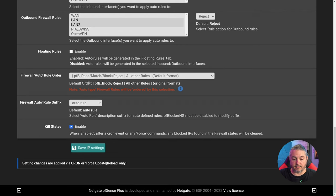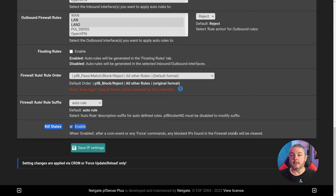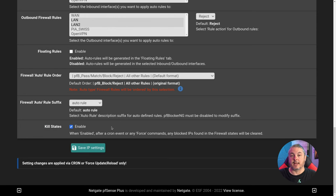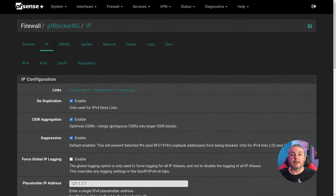The kill states option — I do have that enabled. When enabled, after a cron job or any force commands, any blocked IPs found in a firewall state are cleared. The way firewall states work is that if a state is connected and established, rules will not break established states by default unless you check kill states. That way if something gets added to the IP list it'll suddenly get logged. Otherwise that state will remain until it expires, but a new one can't be created.